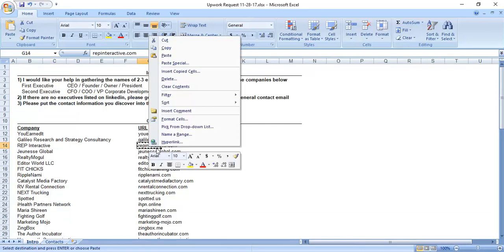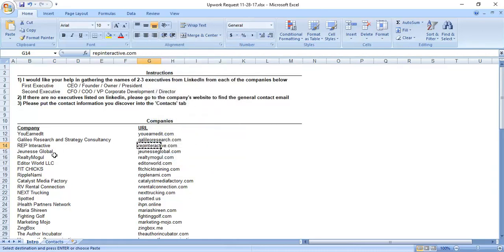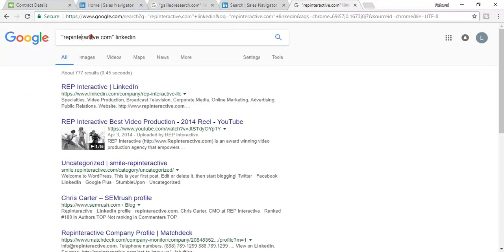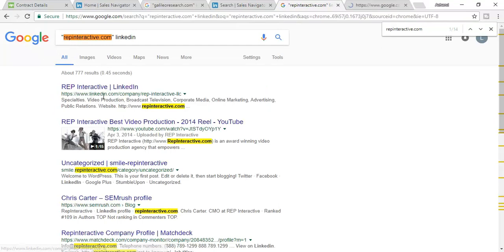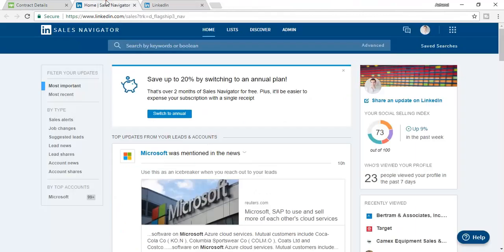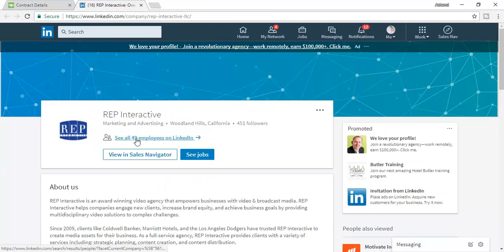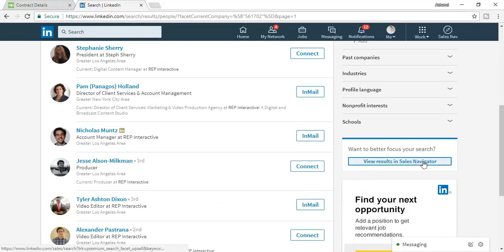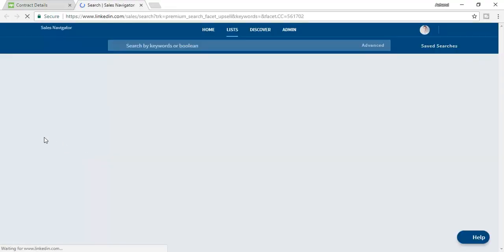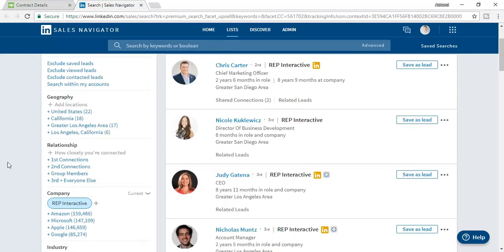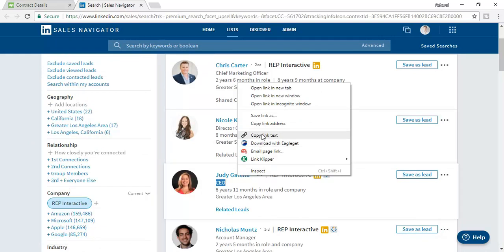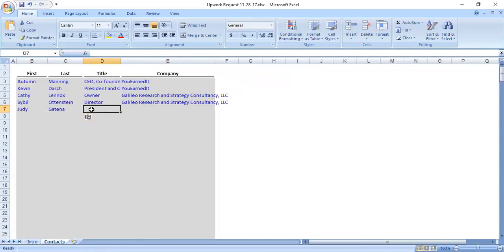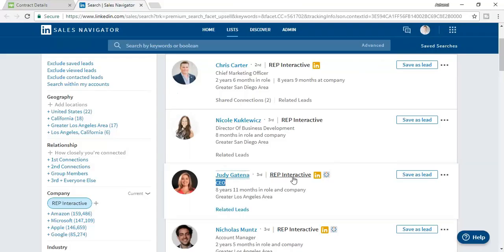Now I am going to collect information for the third company - RAP Interactive. I copy the company domain and paste it in between the double quotation marks. Here is the LinkedIn company web page. I click to see all employees on LinkedIn, then view results in Sales Navigator. Here is the CEO - I am looking for the CEO as the first target, and I have easily found the CEO. The company name is RAP Interactive.